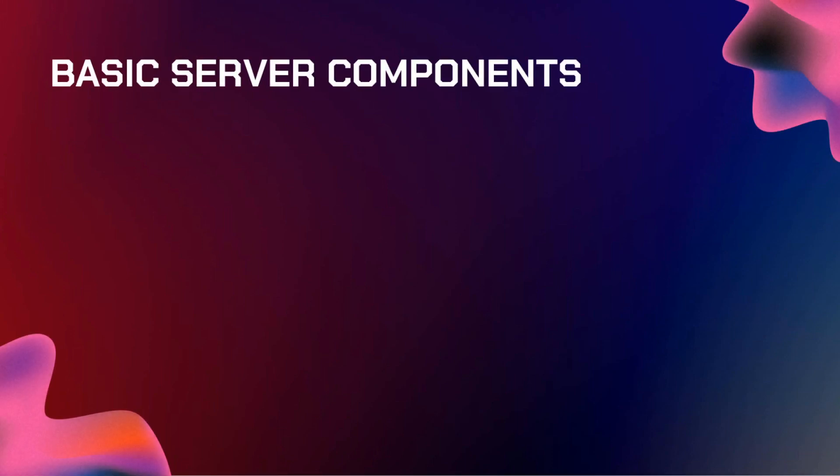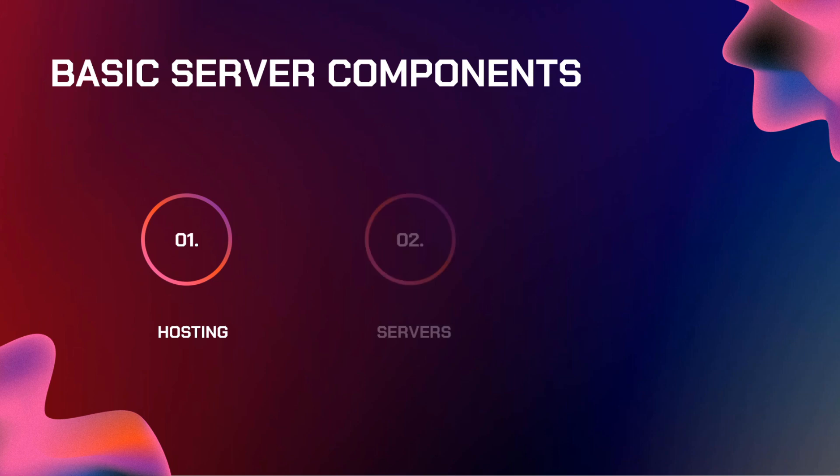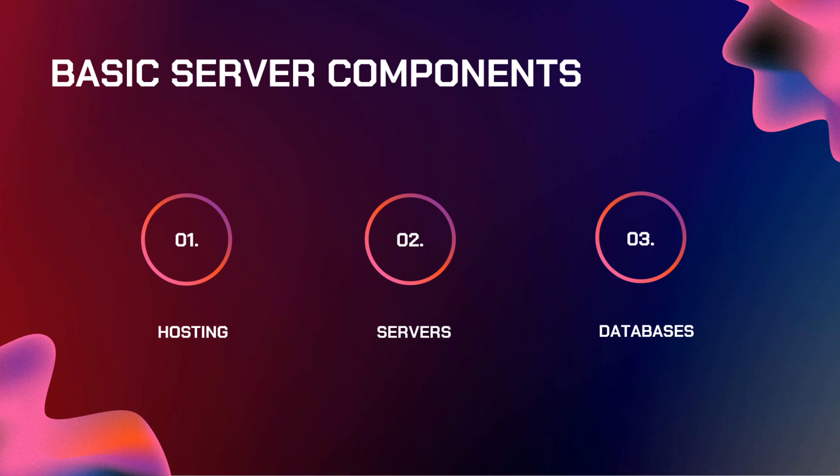So for basic server components, number one, you need to learn how to host a website. Second, you need to learn about servers. Third is databases.